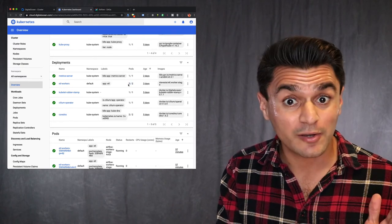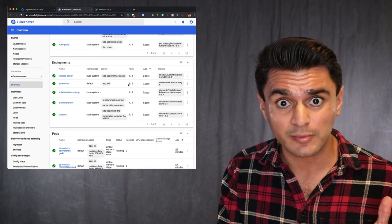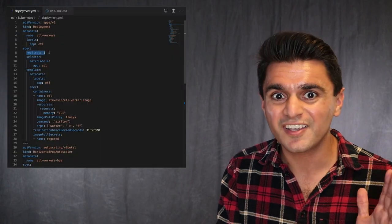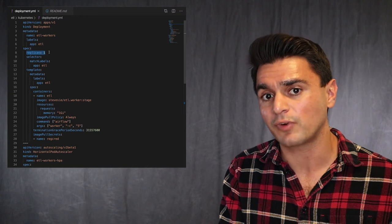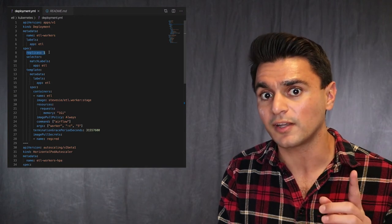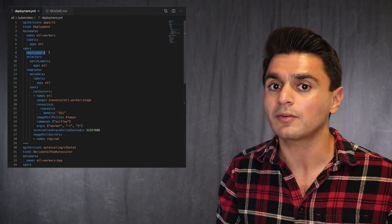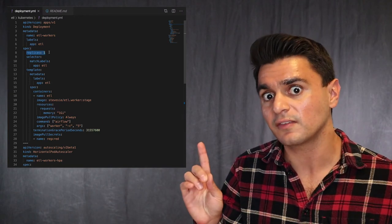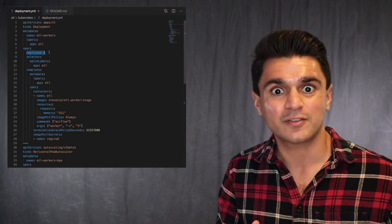Now, if you have an astute eye and you remember my deployment file, you'll remember that in my deployment, I specified replicas equal to one, meaning to tell Kubernetes to only run one instance of ETL worker at a time. So why is Kubernetes running two?